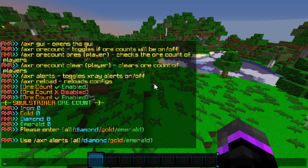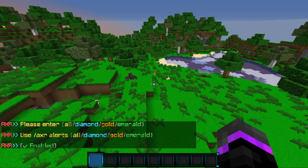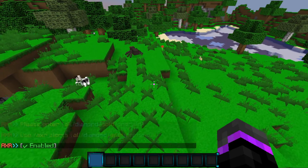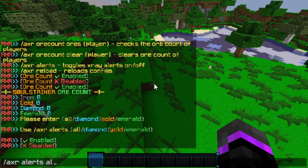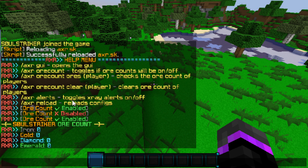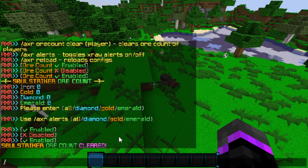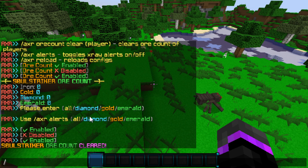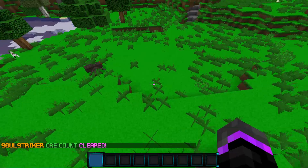You can also toggle alerts — select a specific ore or enable all alerts, which alerts you when a player mines gold, diamond, or emerald. You can disable all of them and just enable the diamond alert, so gold and emerald won't notify you. To clear a player's ore count, do '/axr orecount clear' and then the player's name. That clears their ore count.